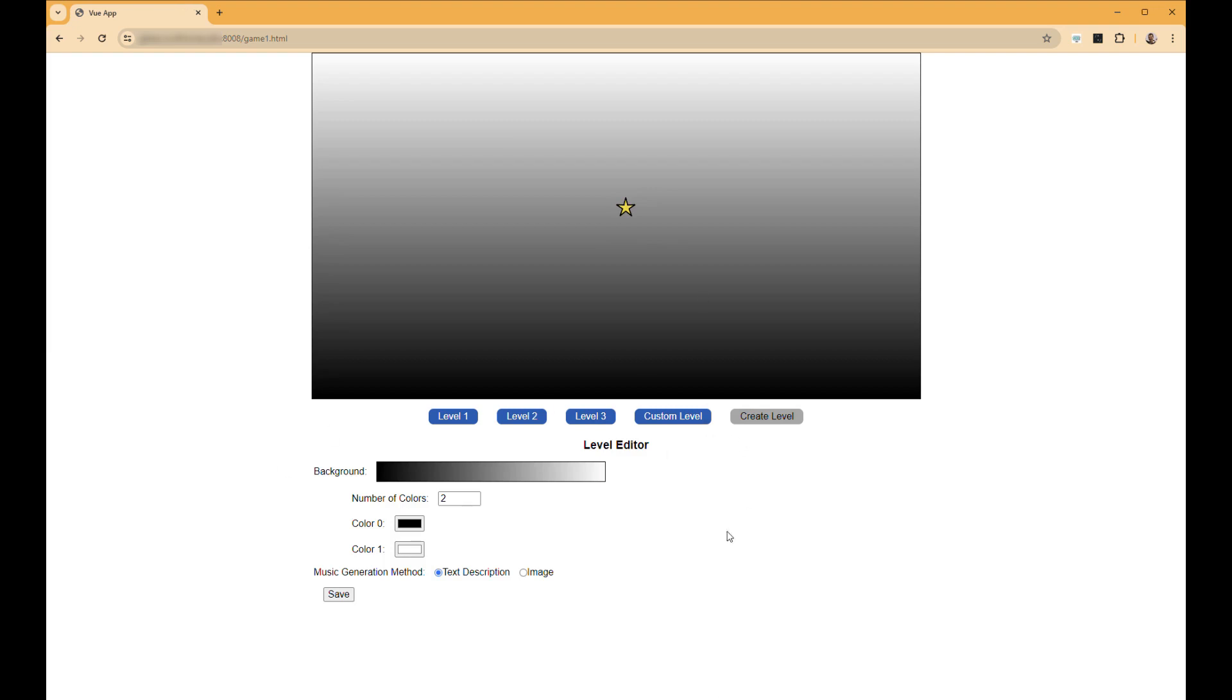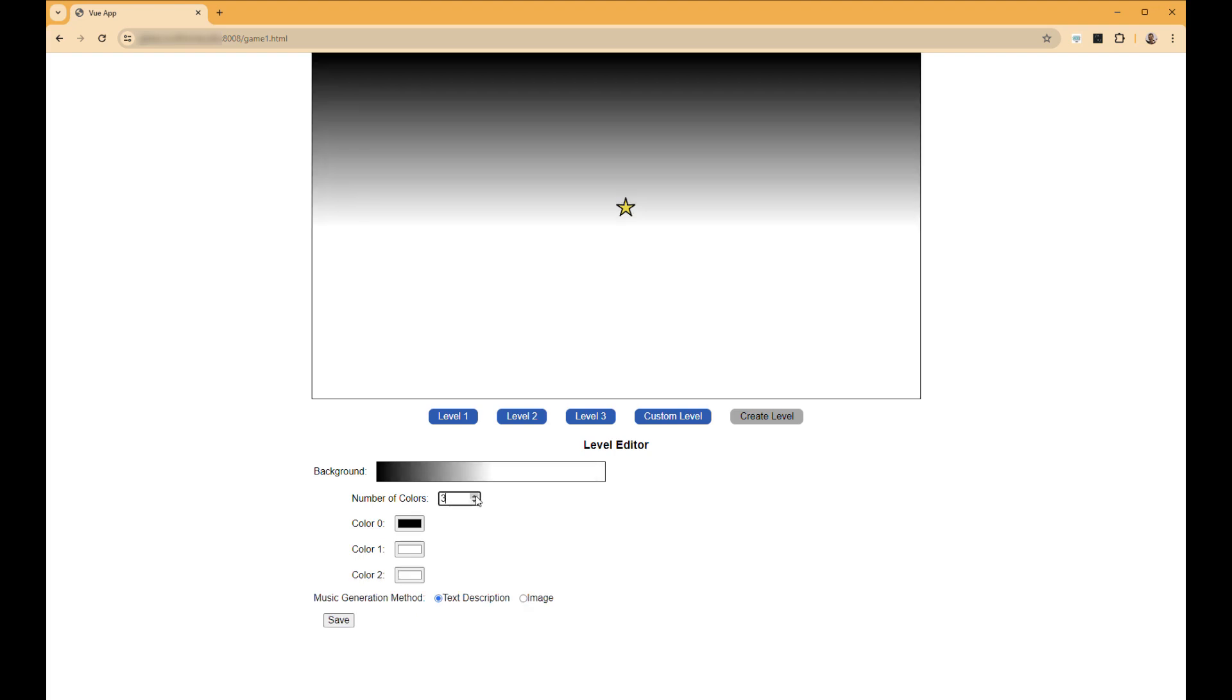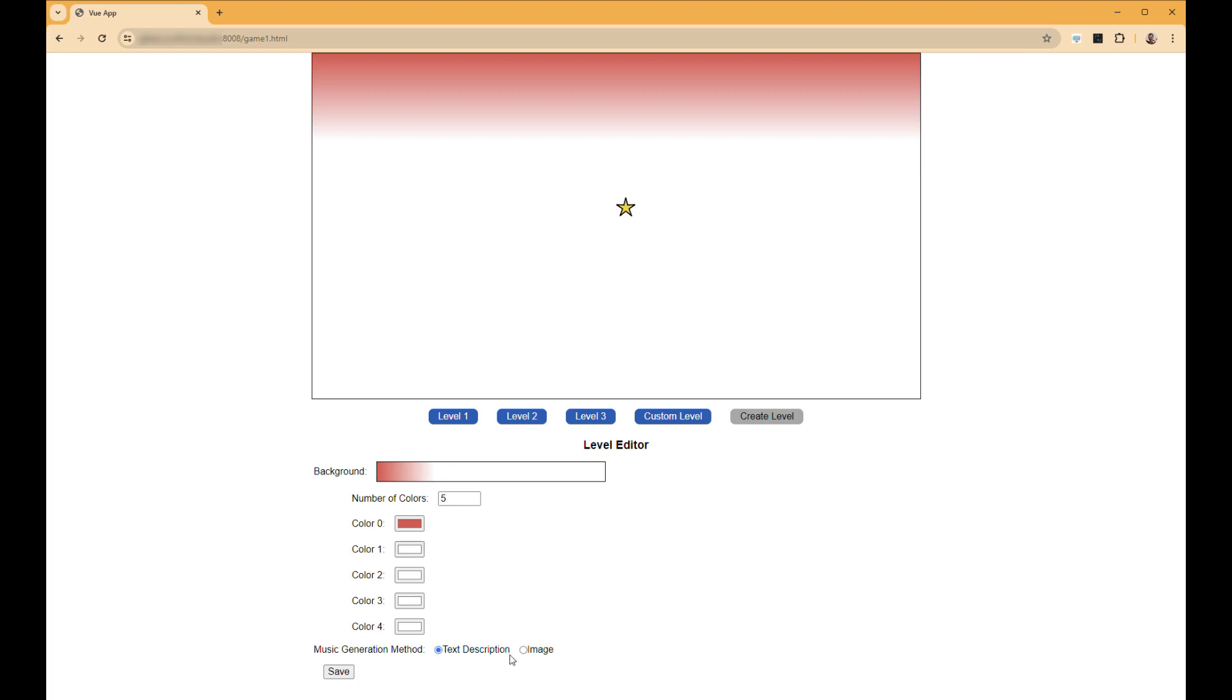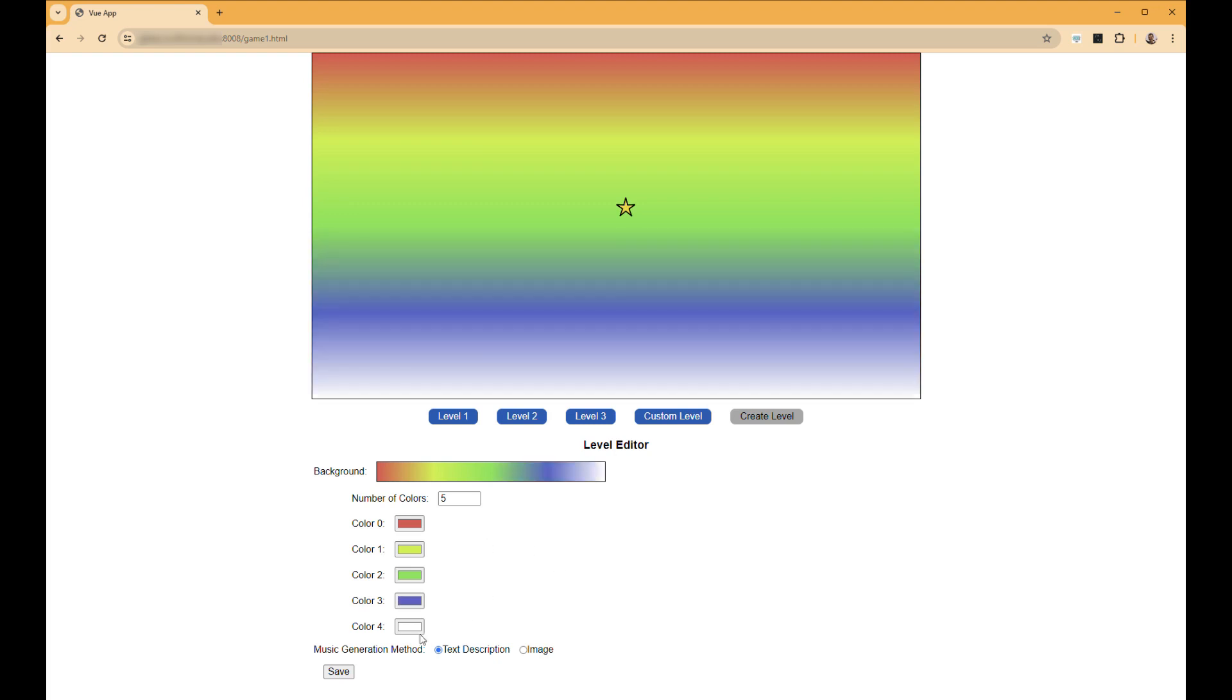Bringing up the level editor, you can create the gradient background for your level and set where the platforms are going to be. So let's go ahead and create a rainbow-y effect for our background. And as we do this, the audio will be based on what we are creating. And we have two different methods for creating that audio.